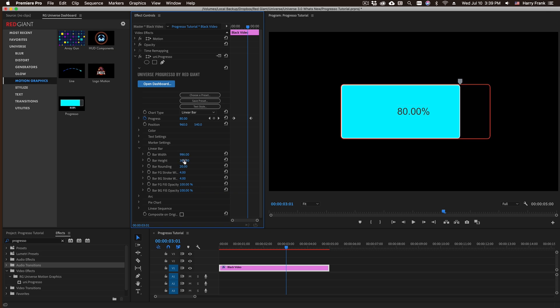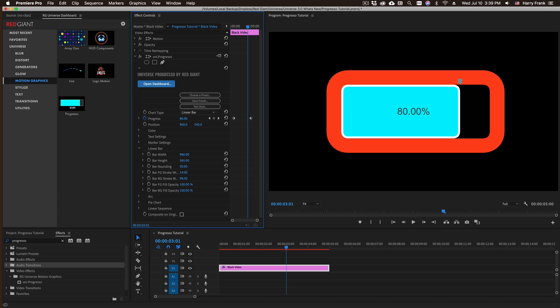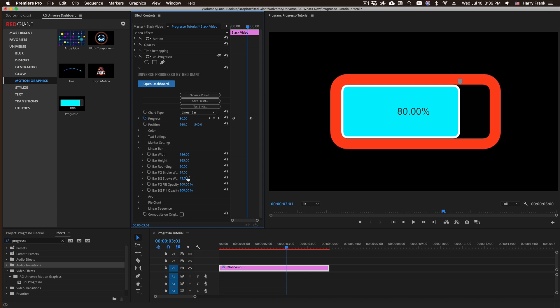We can change the rounding of the bar chart, its stroke widths. So we have a foreground inner stroke here and then we have this outer stroke out here. We also have opacity controls for that foreground and background fill opacity.